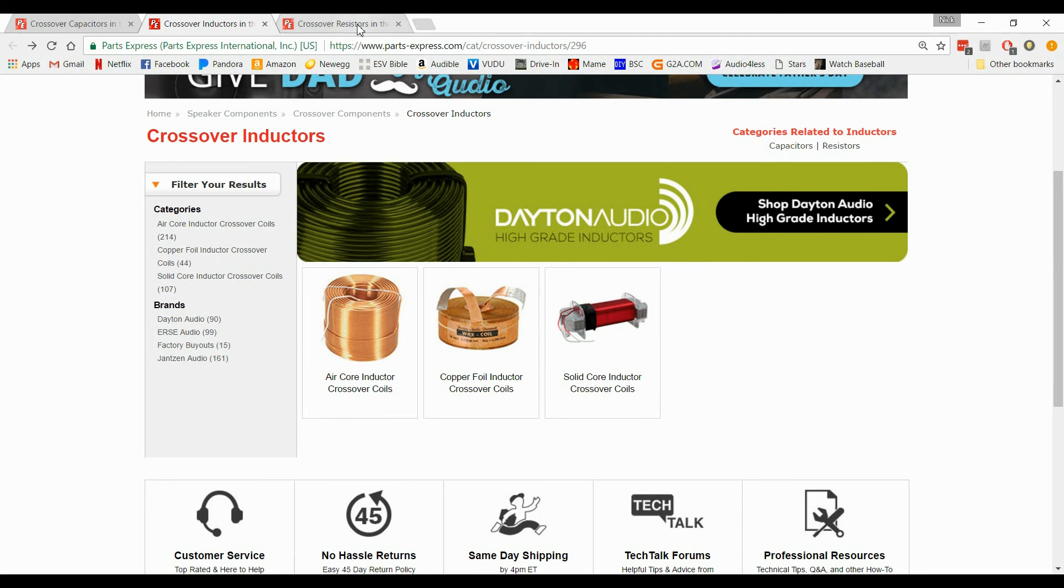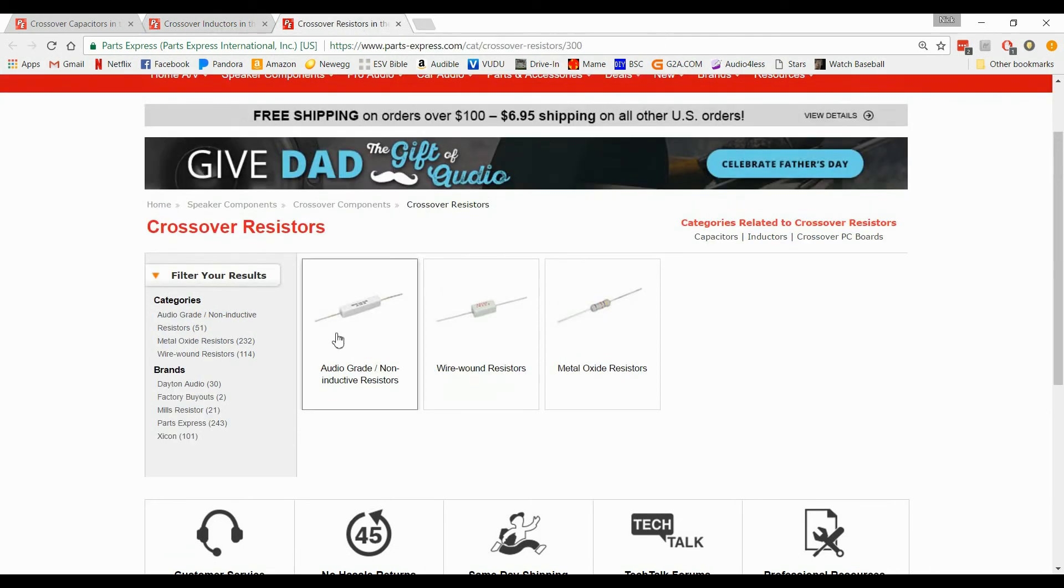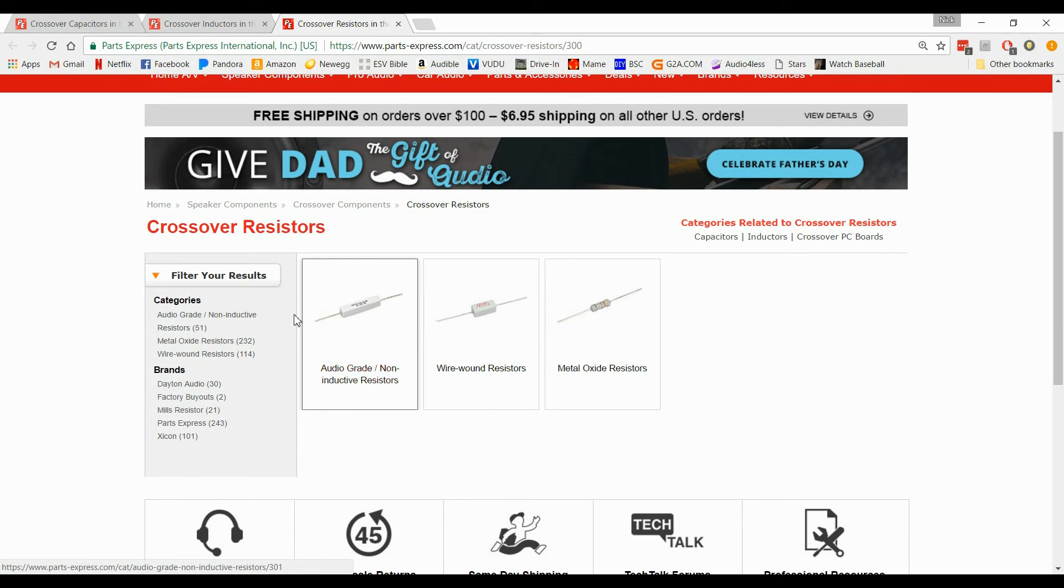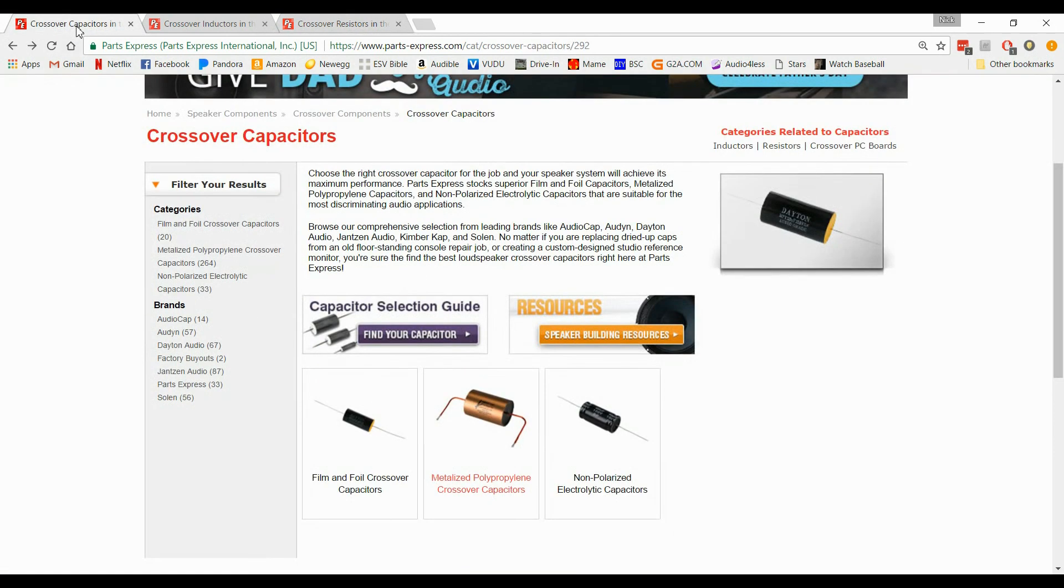And the resistors, you're going to want to get the audio grade resistors, non-inductive resistors, okay? They're very cheap too, so don't skip out on those.